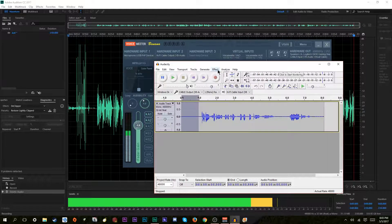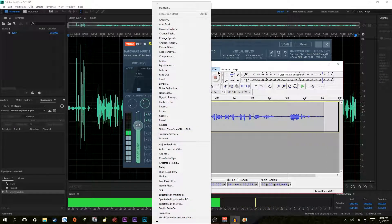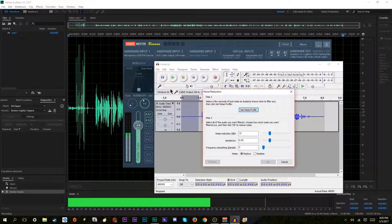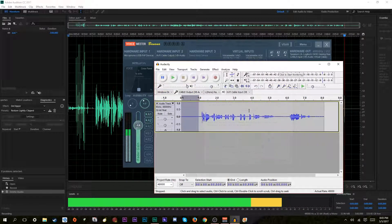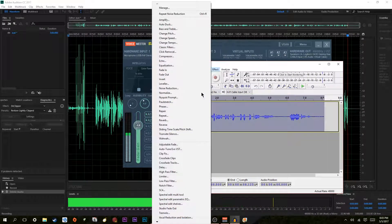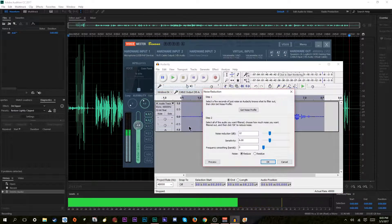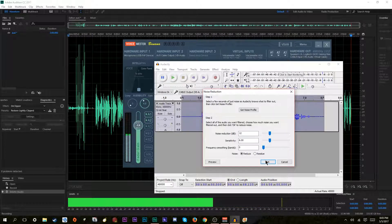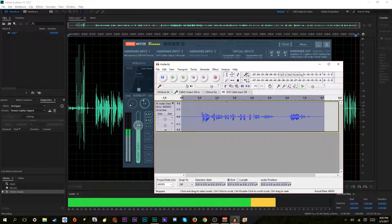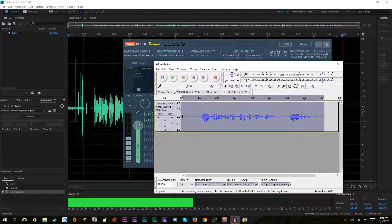How you do that is take this portion, go to Effect, Noise Reduction, Get Noise Profile, click on the whole thing, Effect, Noise Reduction, click OK. And see — the line went down, the background noise is gone.